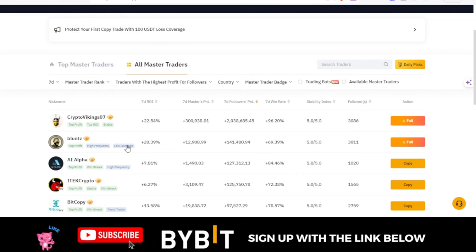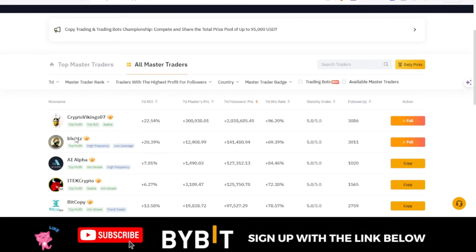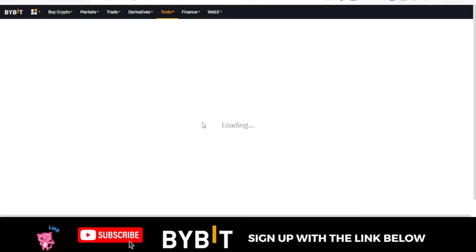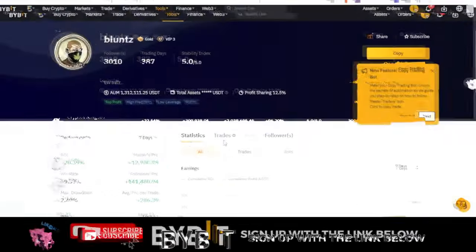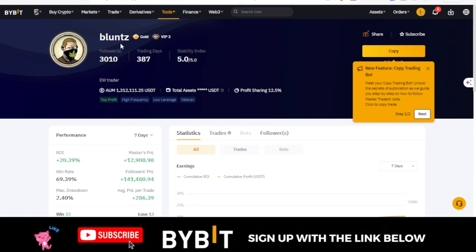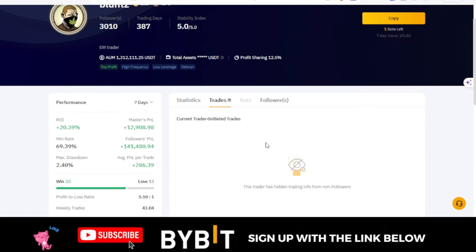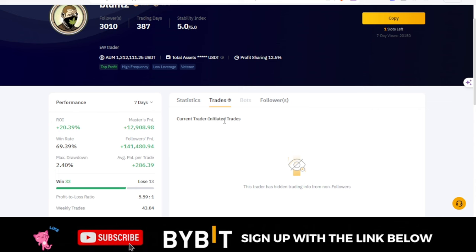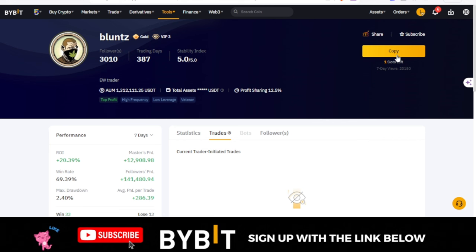Another good trader that I would copy — I'm actually already copying this trader with another Bybit account of mine. One thing I like about this particular second trader is that his leverage is as low as 2x. Let me open up his statistics. This is the trader I'm copying with another account, and it seems there's one slot now available.